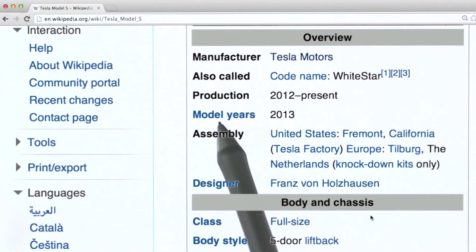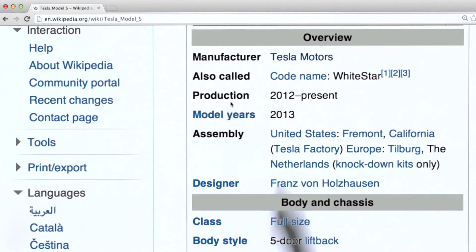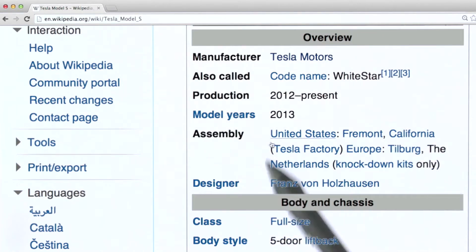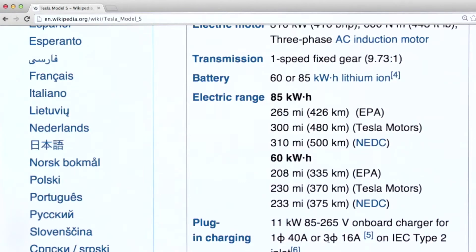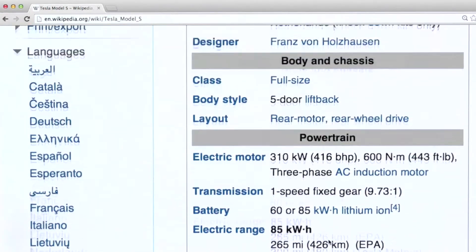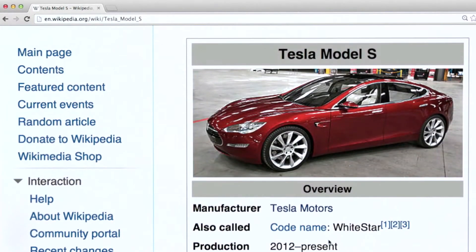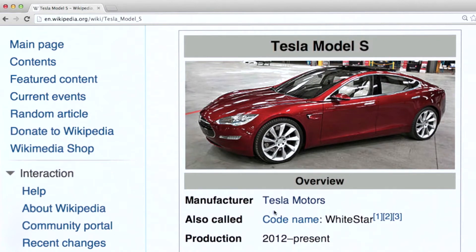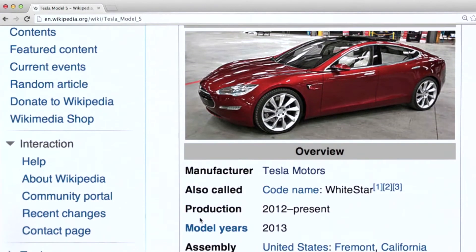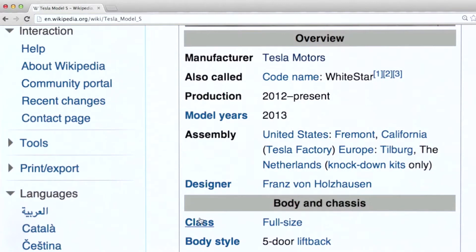We have manufacturer, production years, model years, several different assembly plants, a designer, class, body style with two elements — five door and lift back — and a number of other fields. So what I'd like to do here is talk about how we might model this data in MongoDB as documents using the JSON-like syntax I mentioned earlier.